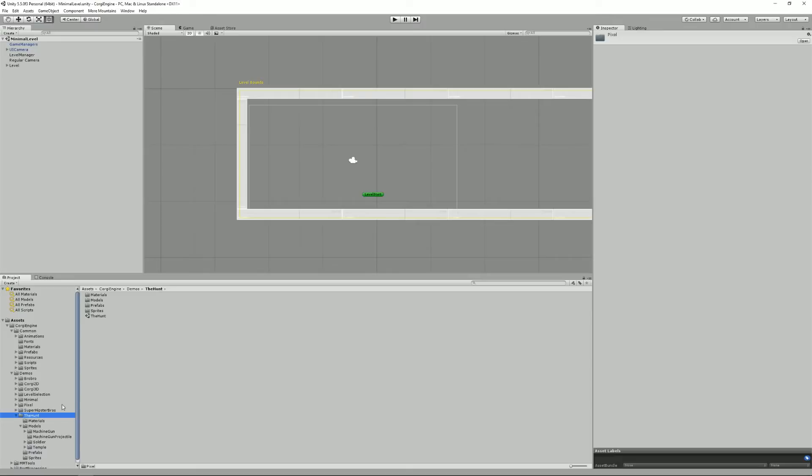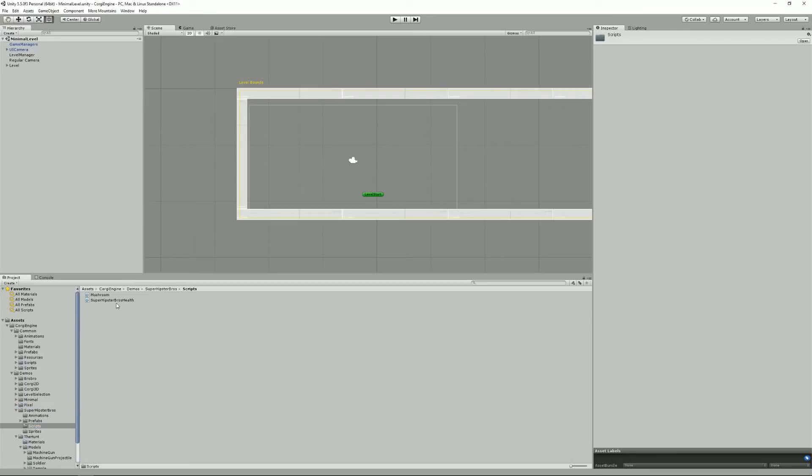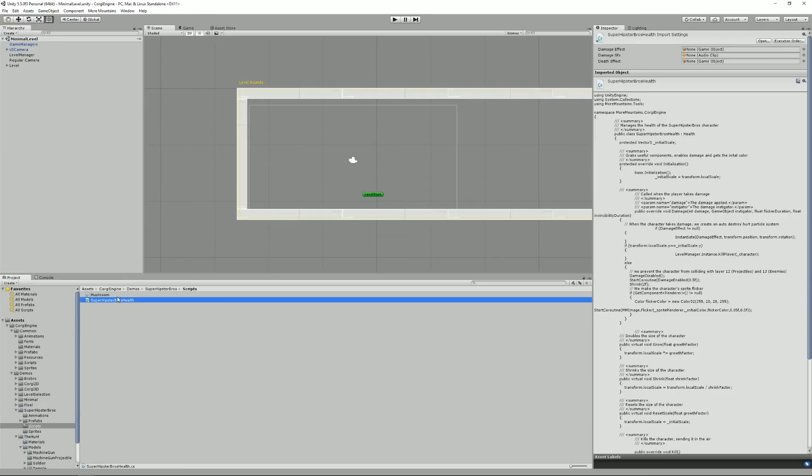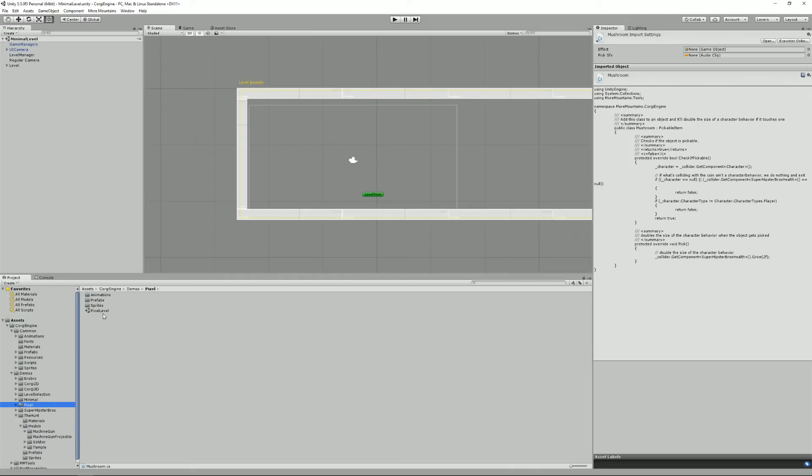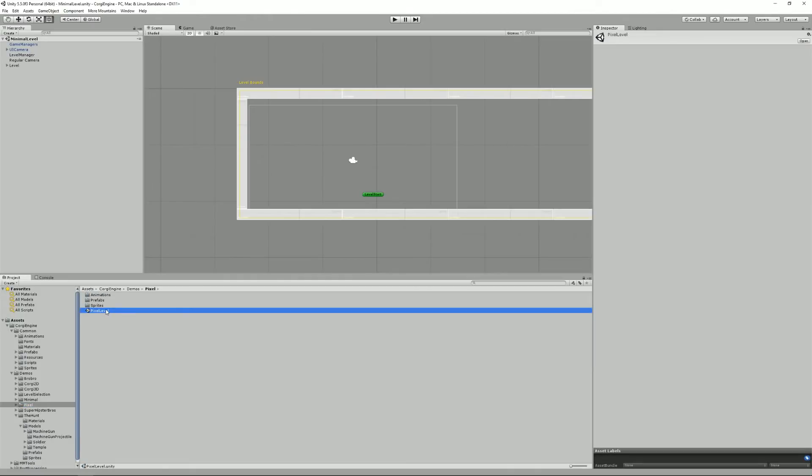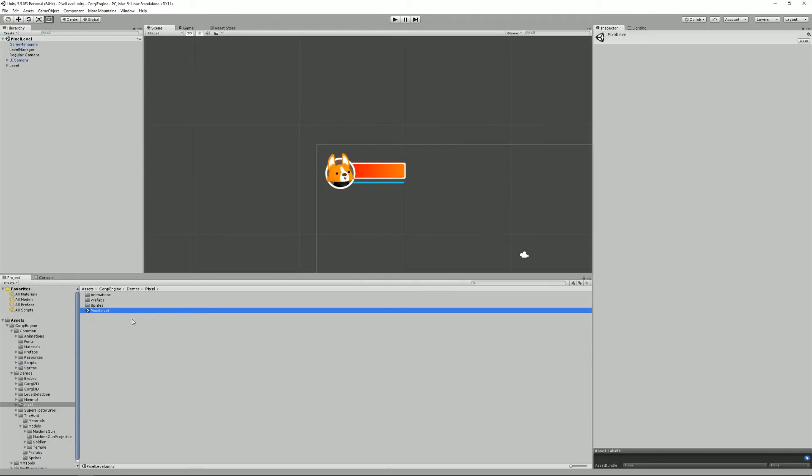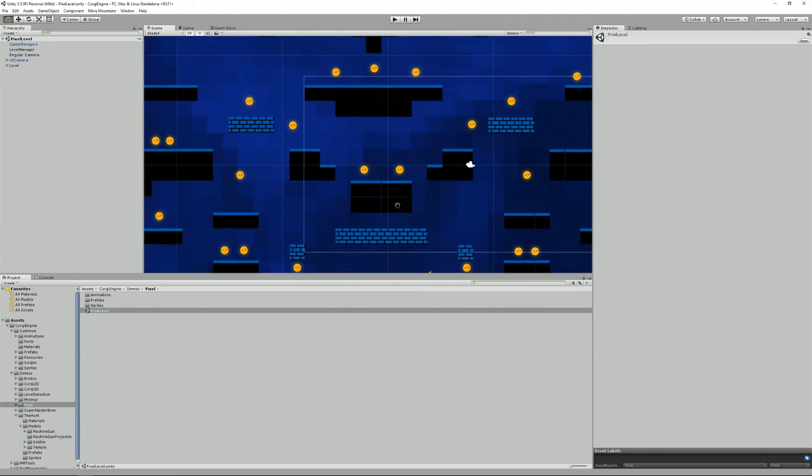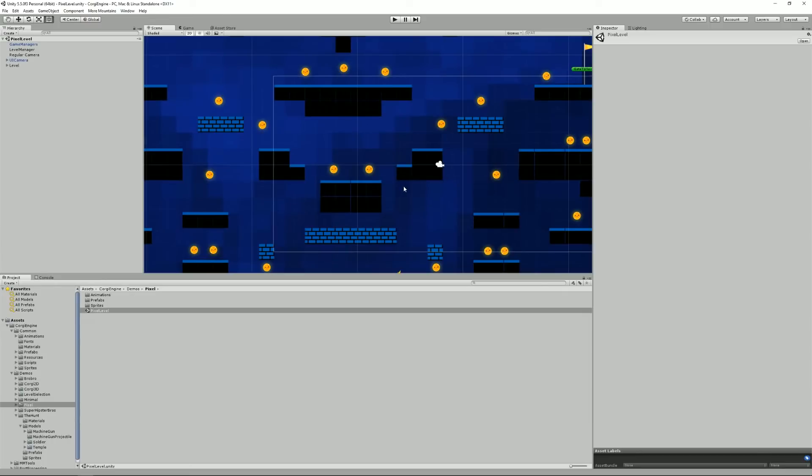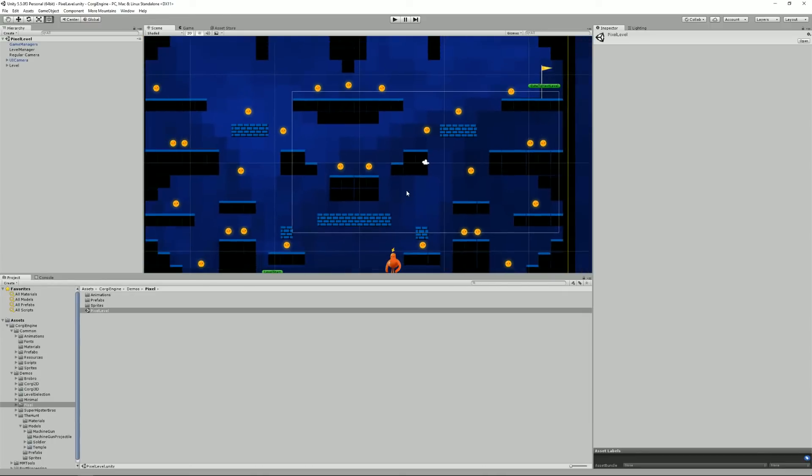For example, the Super Hypso Bros, it has a special controller, special health stuff. So you'll find it here. And most of the time you'll find one or more scenes. In this case in the Pixel level we only have one scene and that's what it looks like.